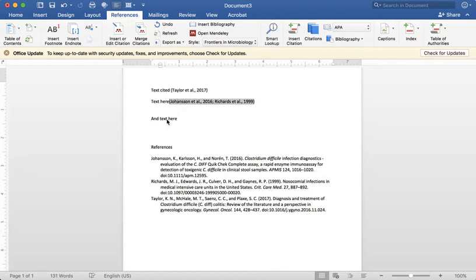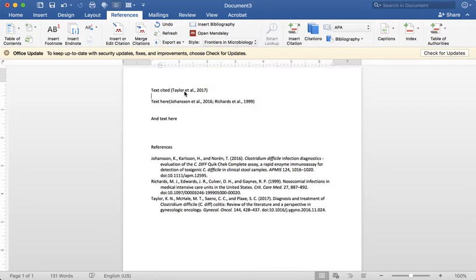So that's how you can use the Mendeley desktop running in your Microsoft Word in order to do what we call dynamic writing where you type in your text, manage your in-text citations as you go, and then automatically generate a bibliography at the end.